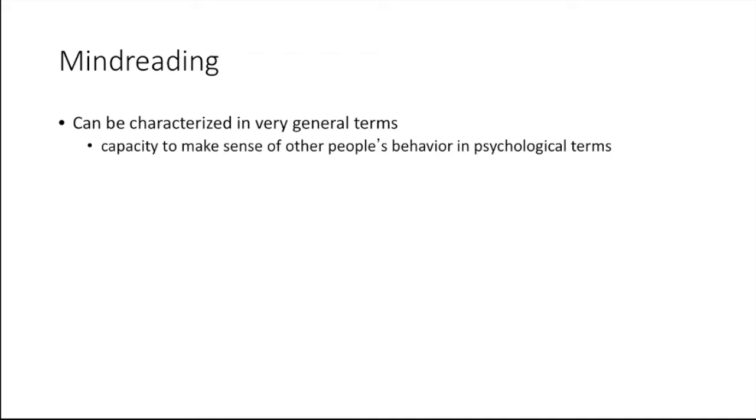And this is something that cognitive scientists have been wanting to explain for a long time. Some questions for cognitive science in this regard would be: